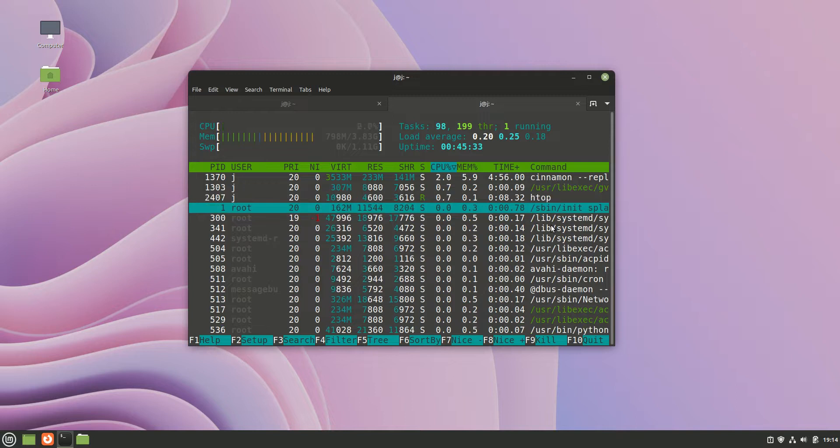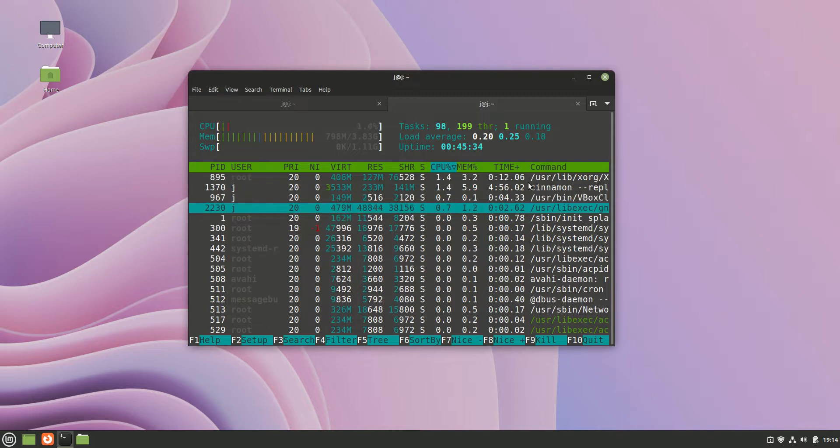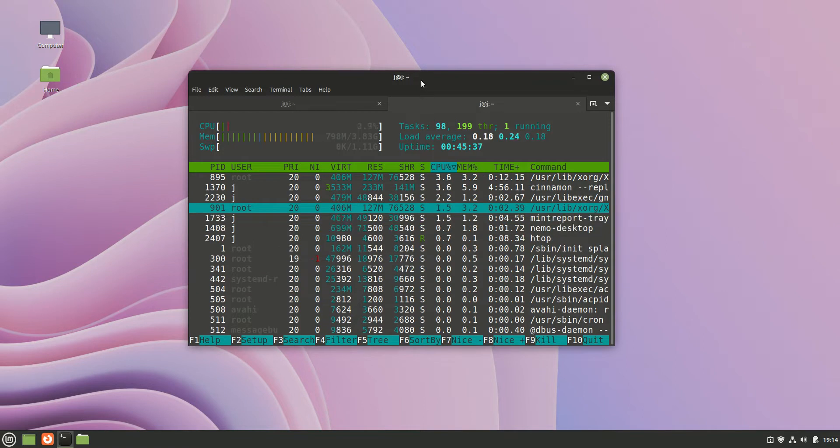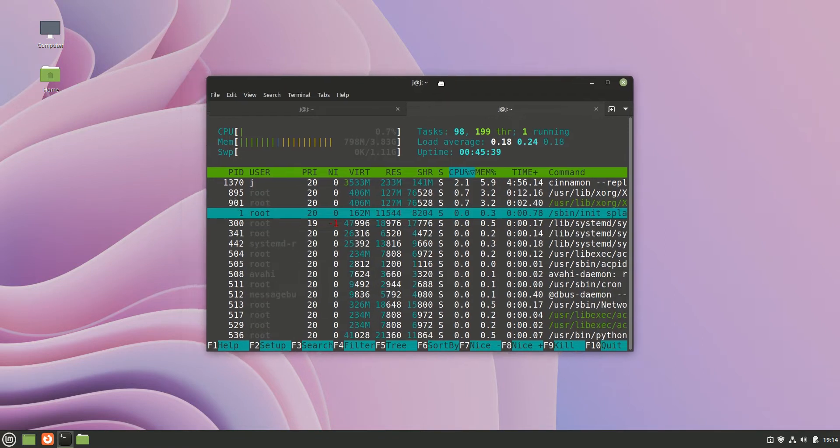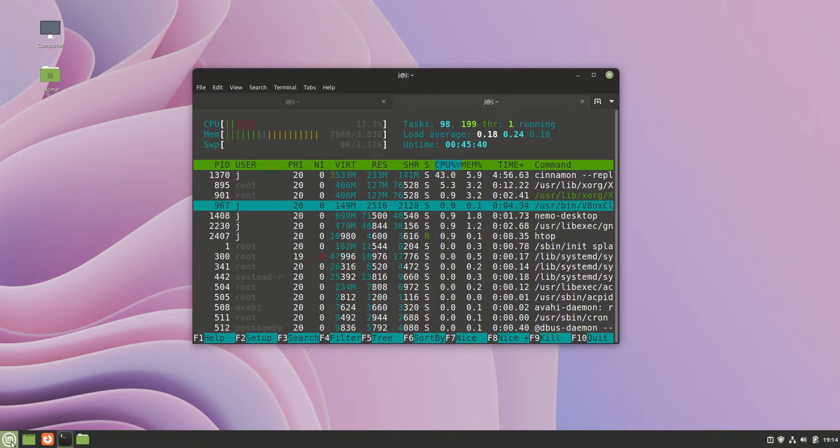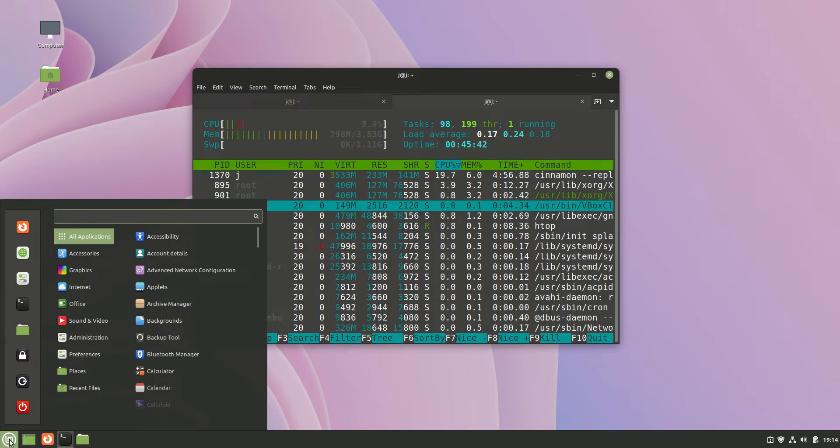Good day YouTube. Today is just a bit of a quick fun video related to the latest new release of Linux Mint. So this is Linux Mint 21. Now this is the default Cinnamon desktop environment.